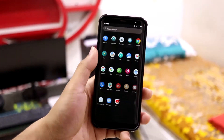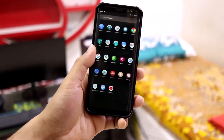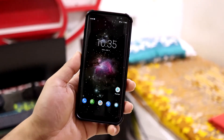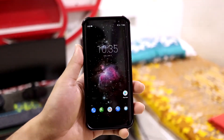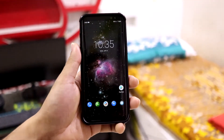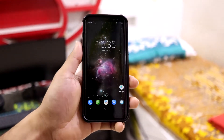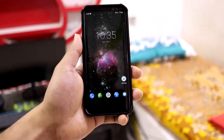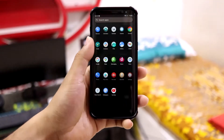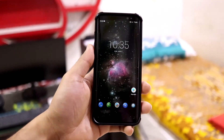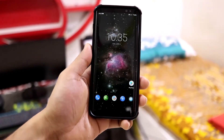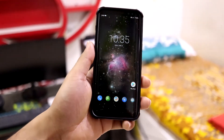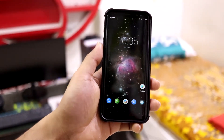LineageOS 19.1 is a basic ROM if you want Android 12 with a stock-like feeling — it's one of the more stable options out there. There are other ROMs like Pixel Experience which I'll be reviewing soon, so you can decide which one to use.